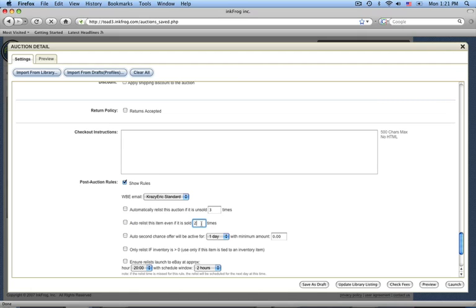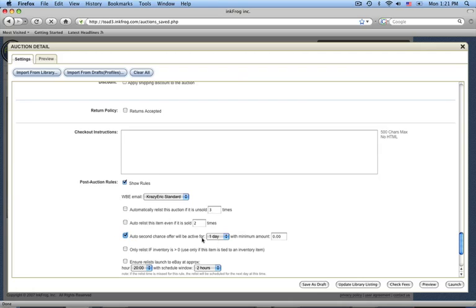The next rule deals with second chance offers. This is essentially going to allow you to set a price that you'd like to sell this item at, and anything above that price, InkFrog will generate second chance offers for. So we could enable this rule and say that we'd like to sell these widgets any time the bidding goes over $10. We'll enter $10 in our price field, and we'd like these offers to last for three days.